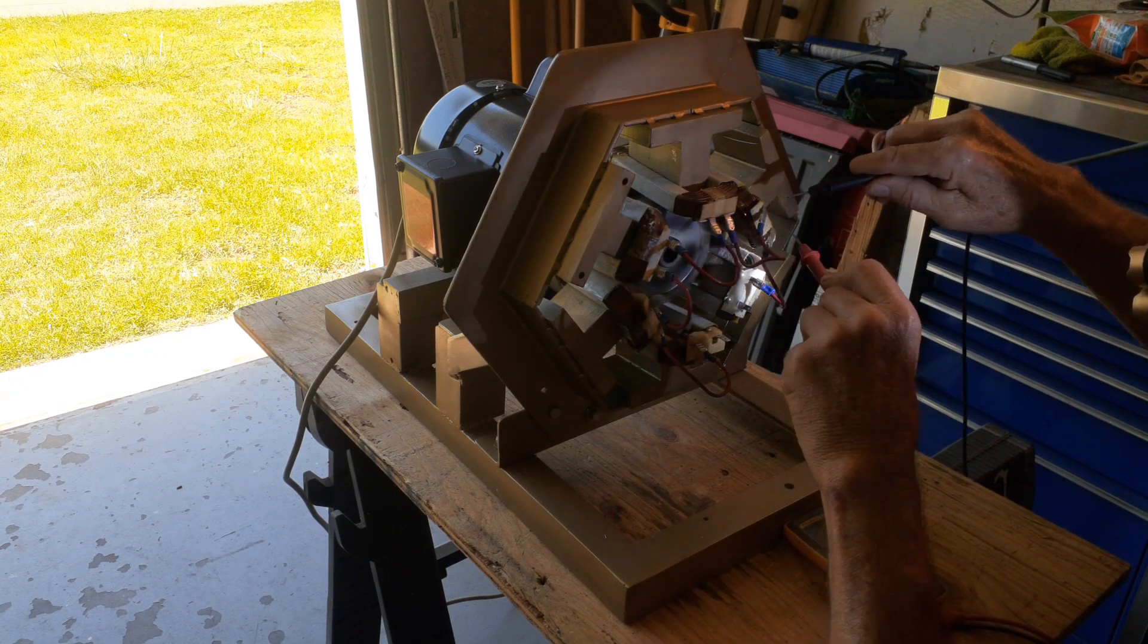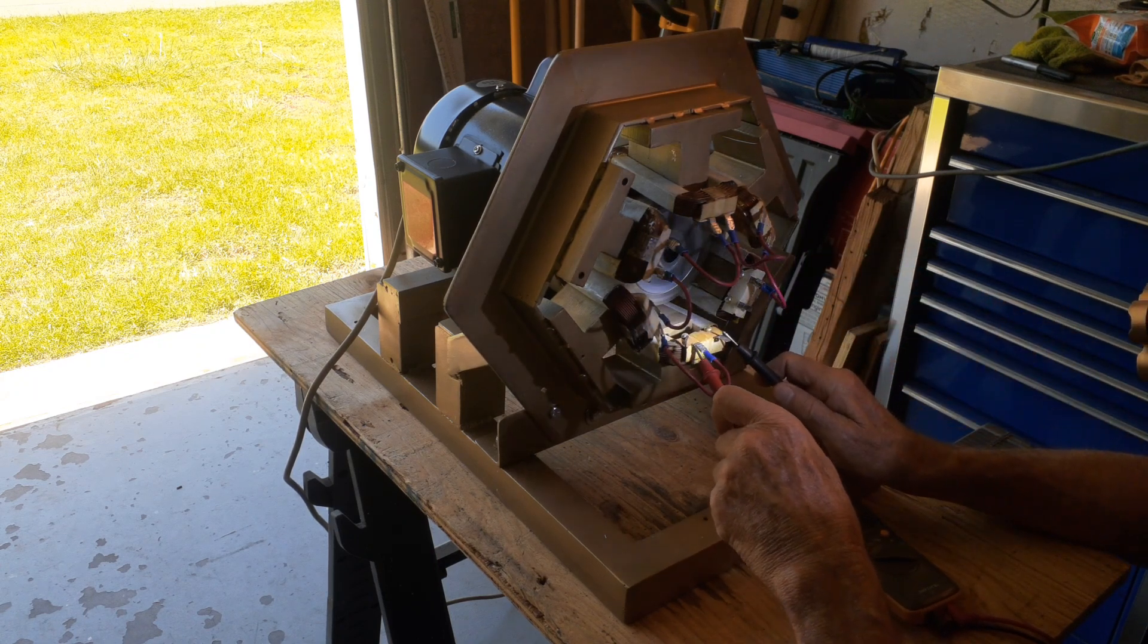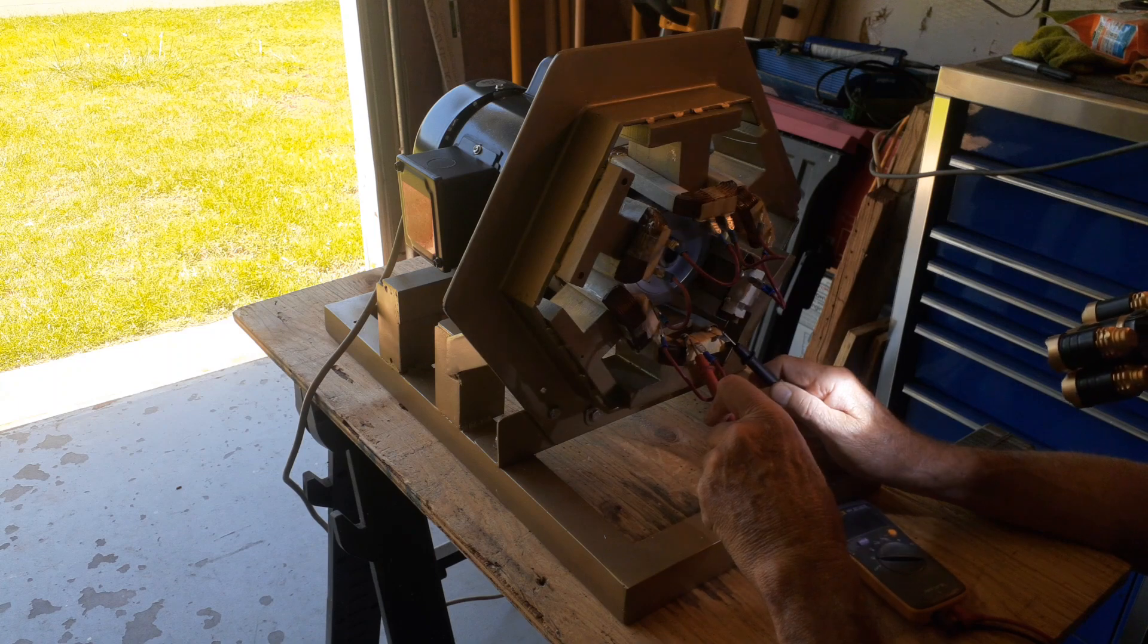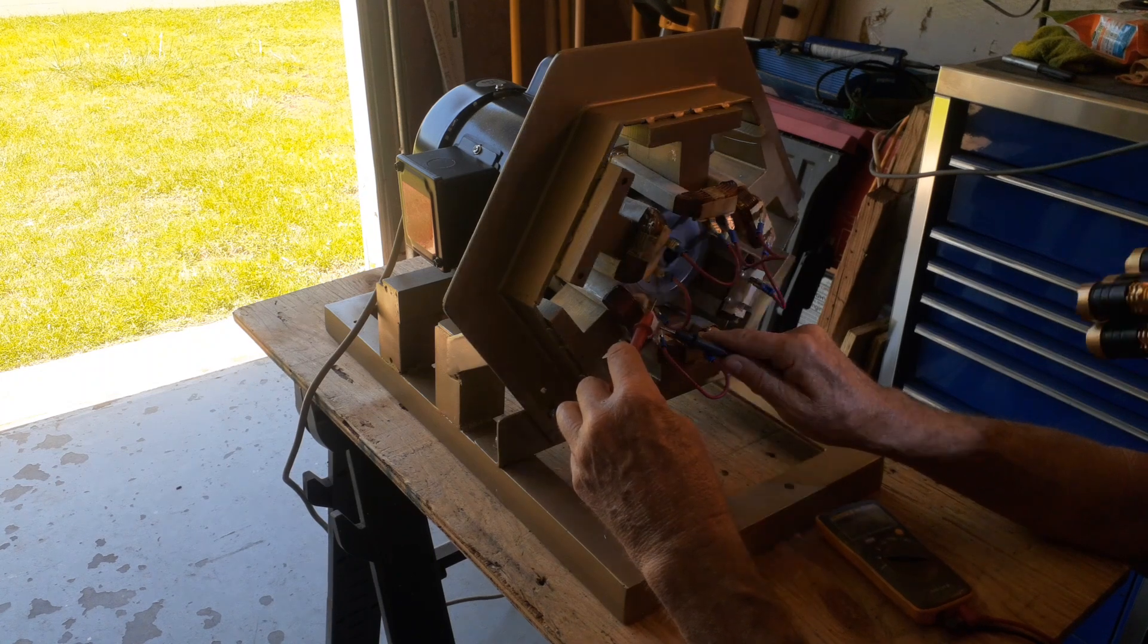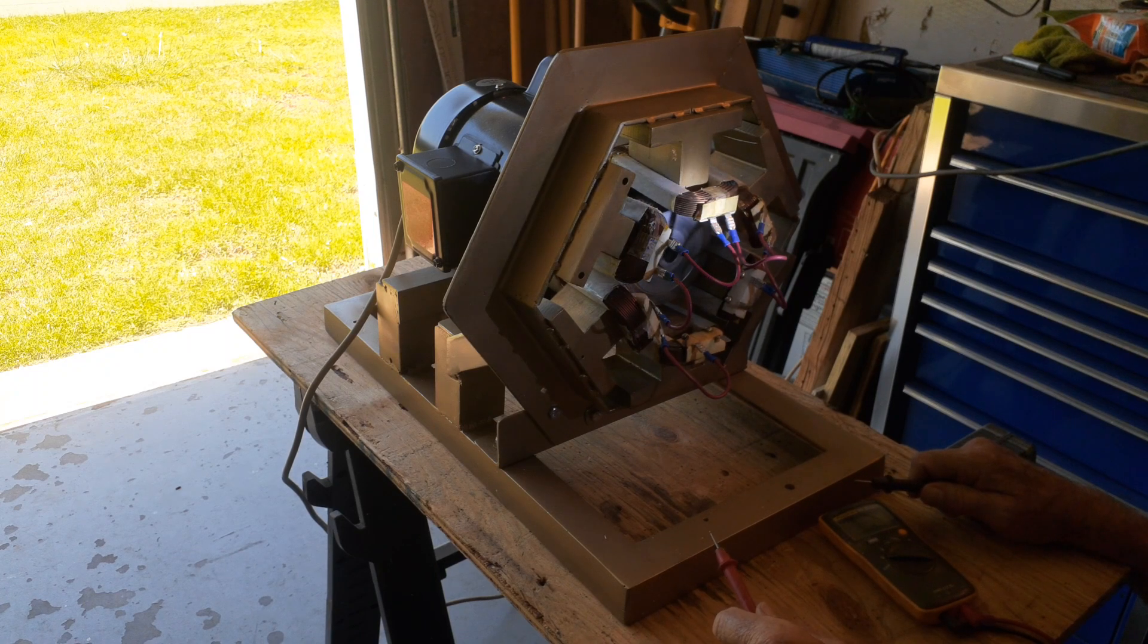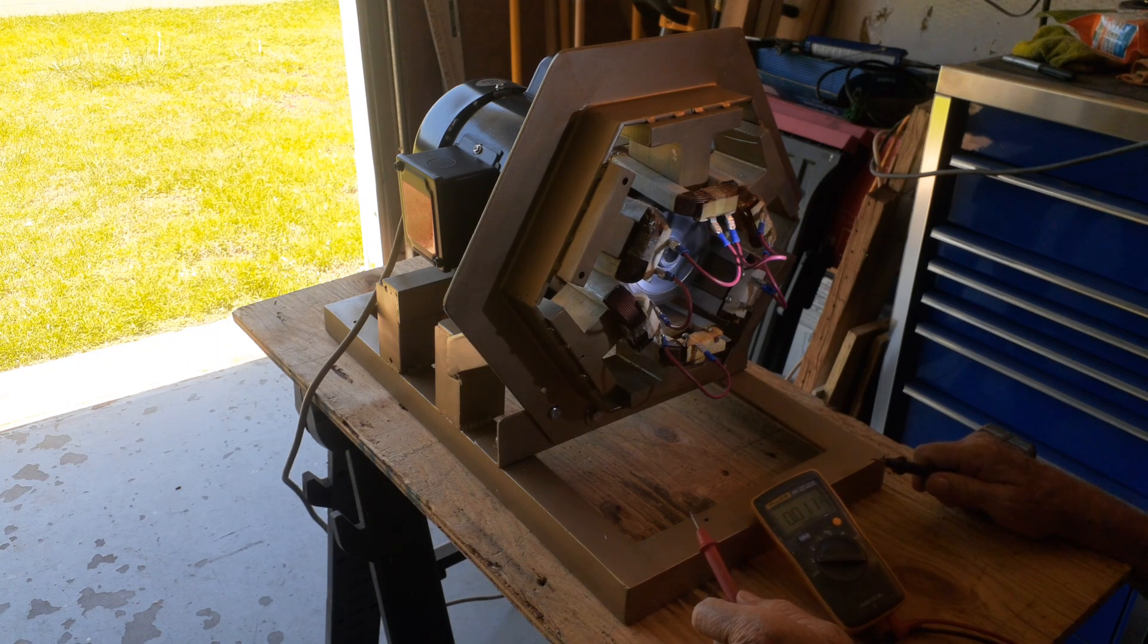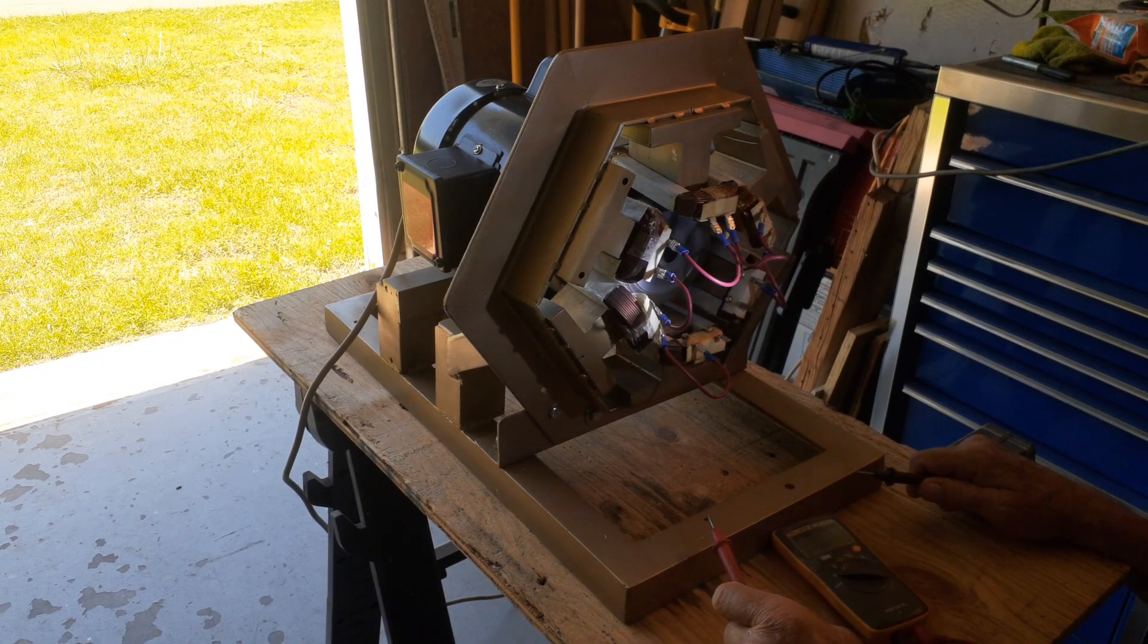This one right here is 5.4 volts. This one is 5.7 volts. This is the furthest one away, it's making 2.1 volts. This is 3.6 volts. So you can see none of these coils are producing anything close to 220 volts,